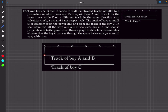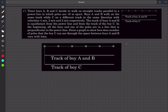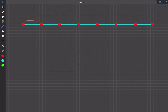We need to draw a graph showing how the number of poles boy C can see through the space between boys A and B varies with time. Since A moves at 4 m/s and B moves at 2 m/s, A moves ahead of B. C has the same speed as B, so C stays alongside B. Boy C observes the poles through the gap between A and B. The pole-to-pole separation is 18 meters.